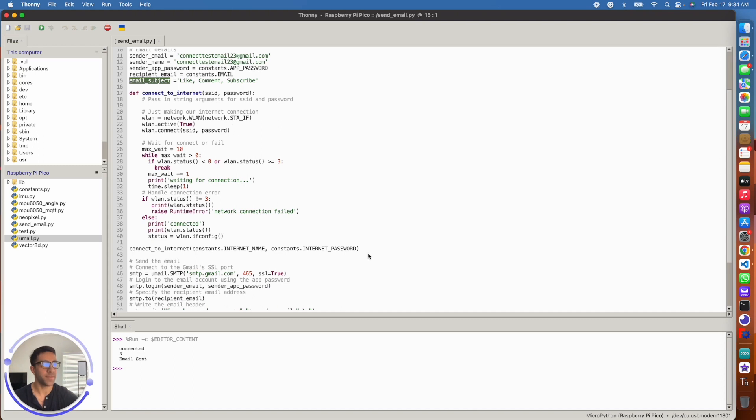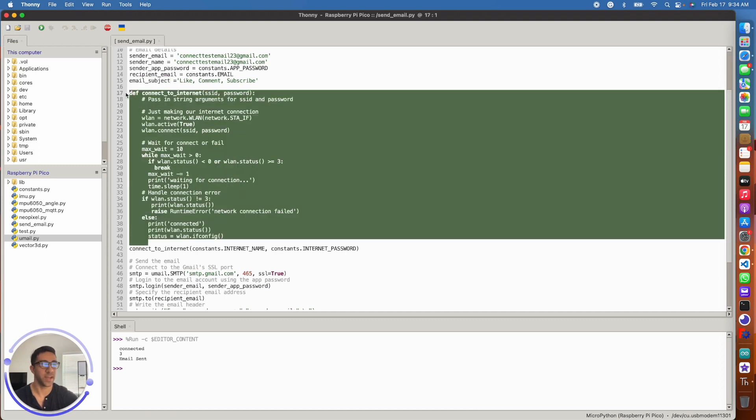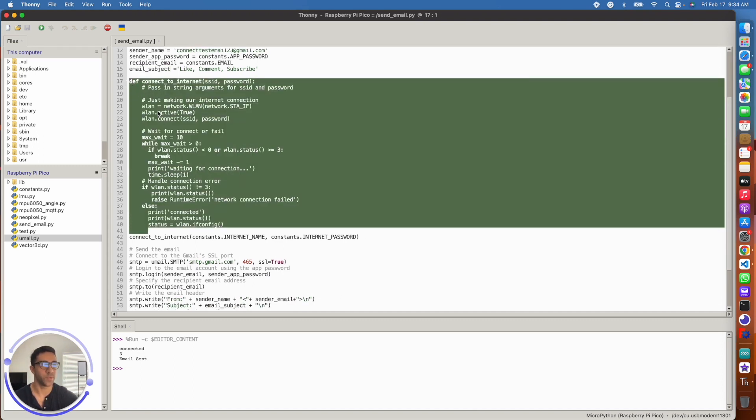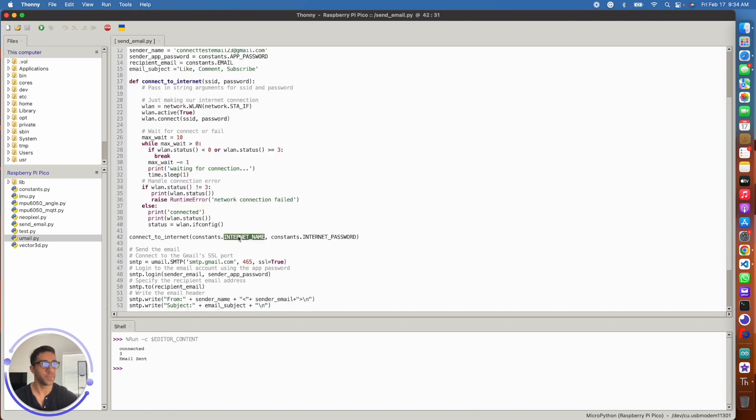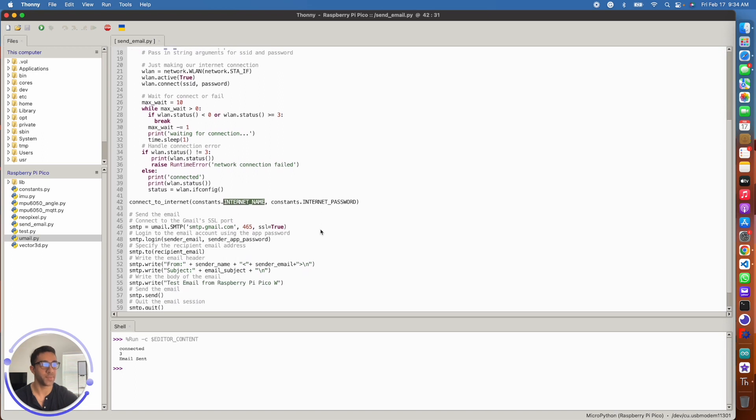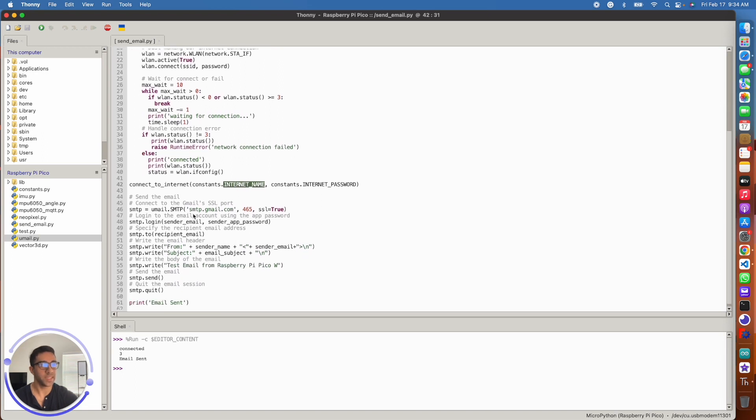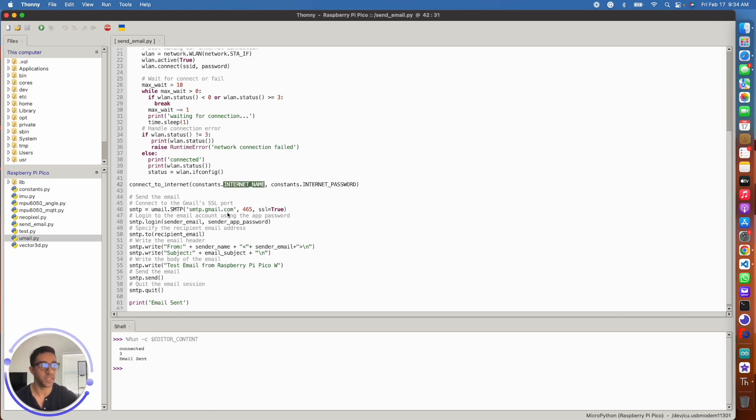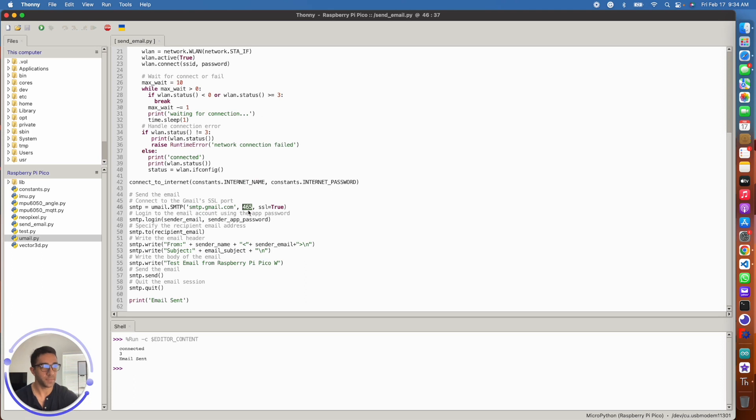Next thing we have is you want to connect to the internet, obviously to send emails over the internet. So I have this whole function where you simply pass your internet name and your internet password. Next thing you have here is if you're using Gmail, you want to use the function umail.smtp.gmail.com and 465. So you need the 465 if you're using Gmail. This is the port number for the SSL for Gmail.